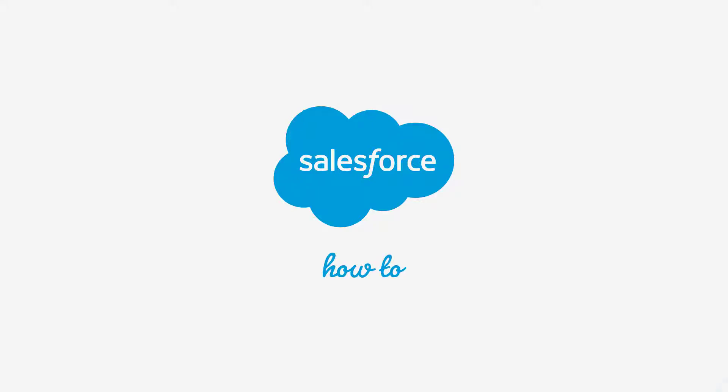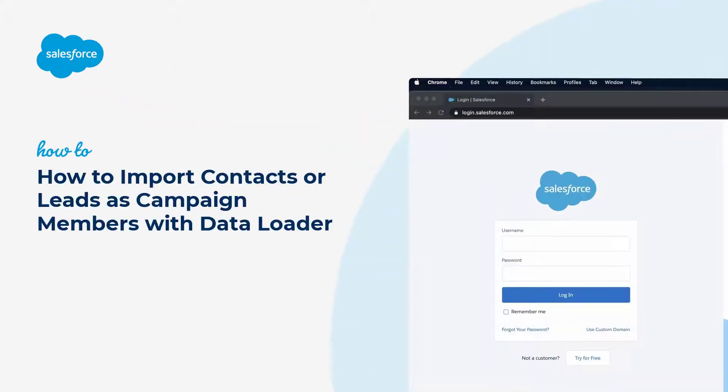Thanks for joining this quick how-to screencast brought to you by Salesforce Support. To see more content like this, hit subscribe.